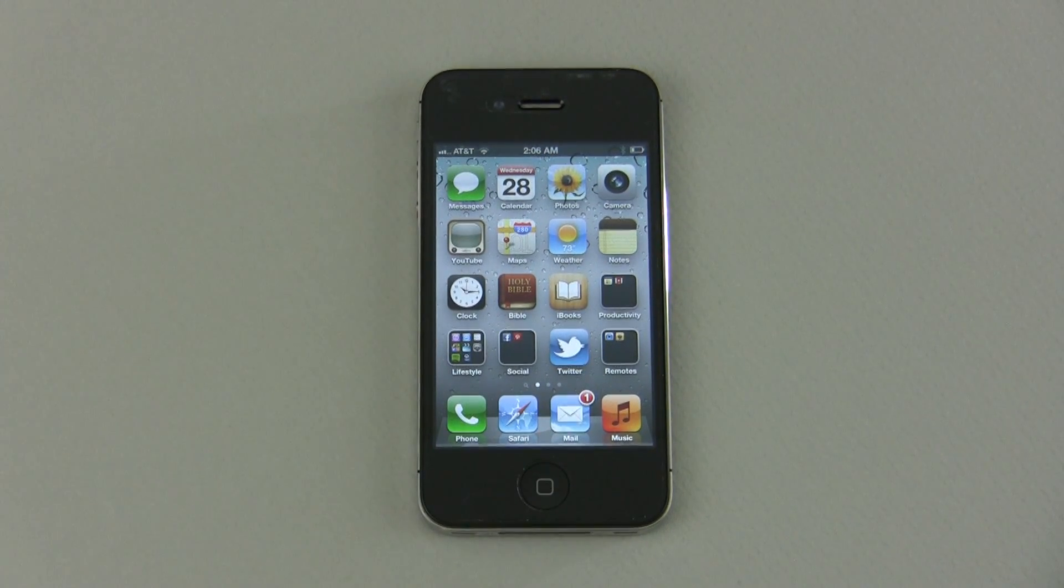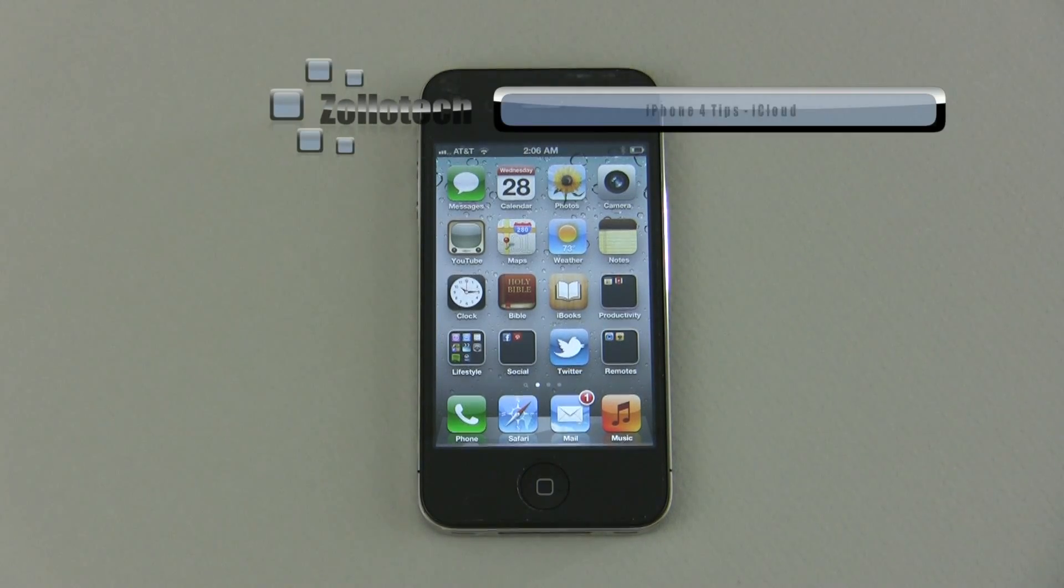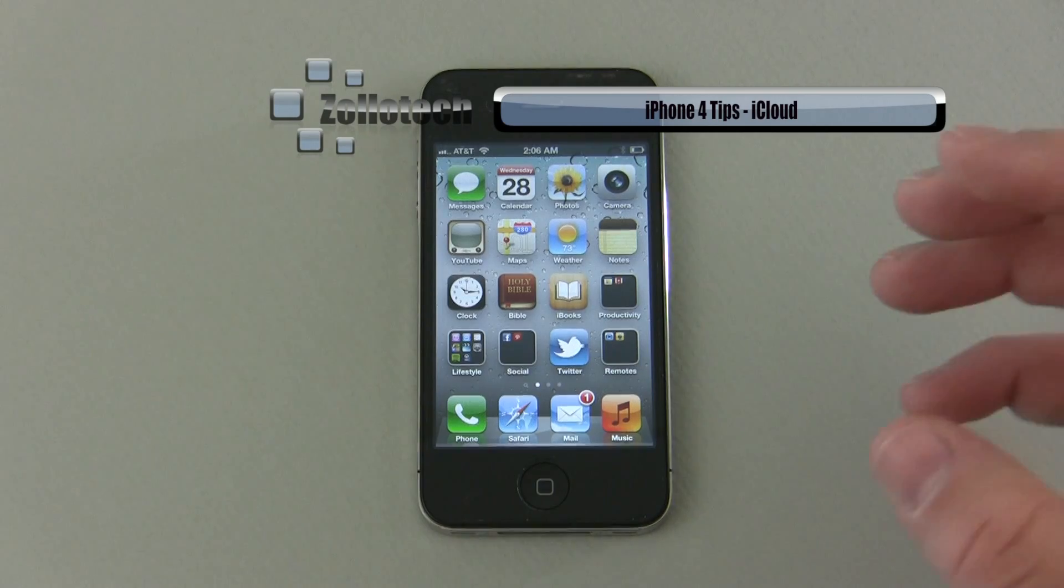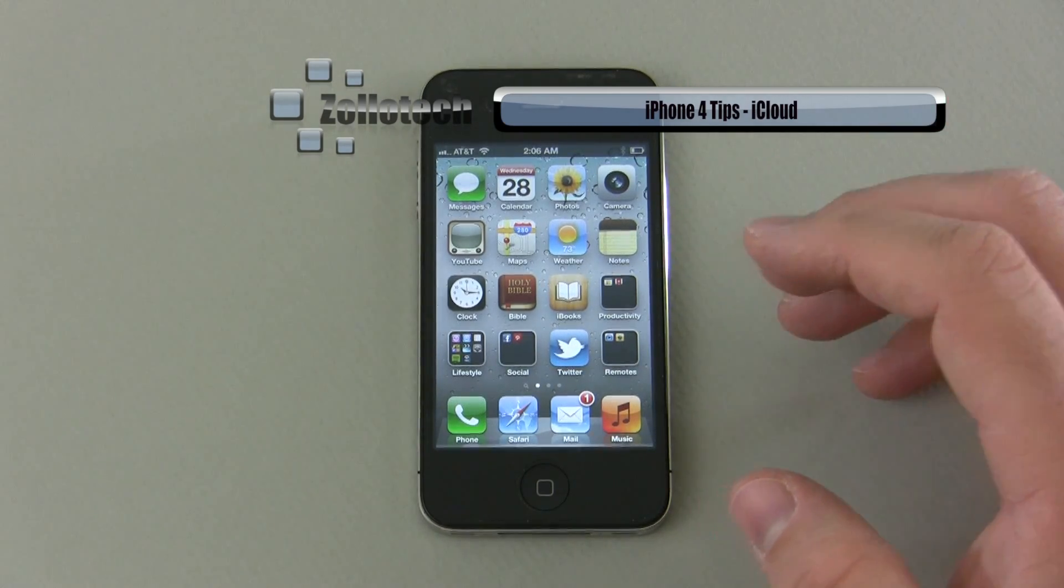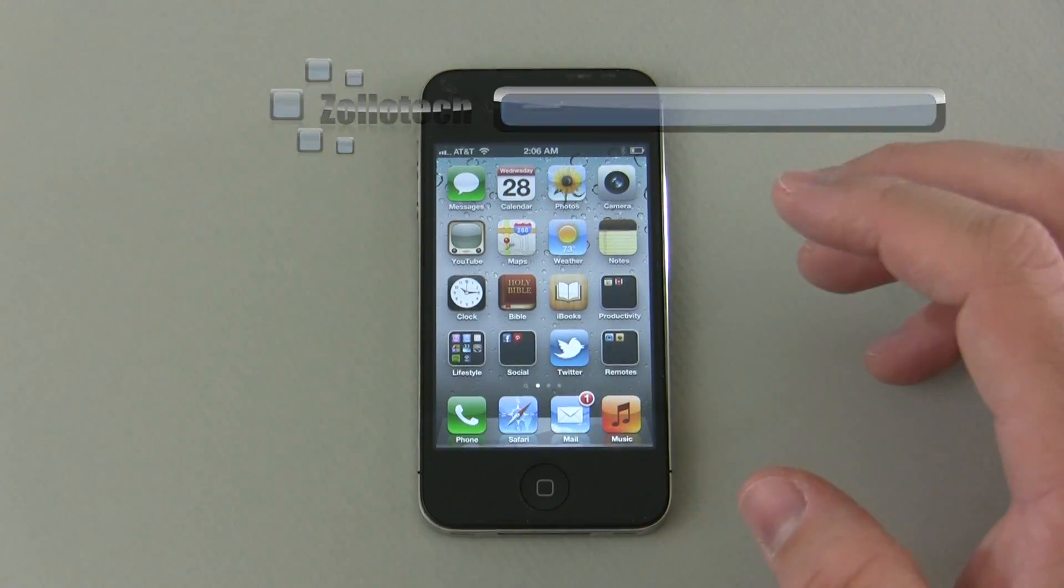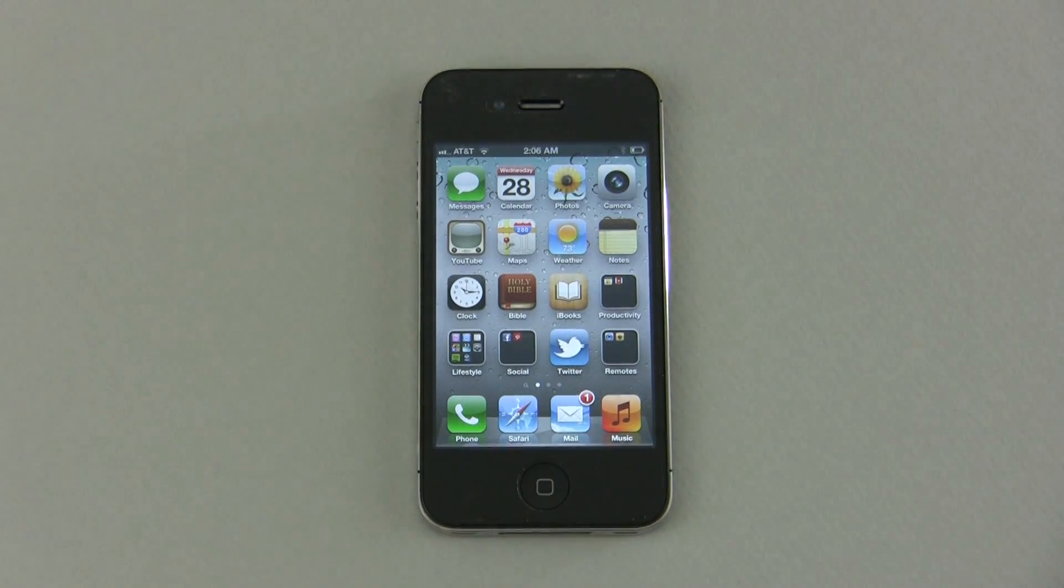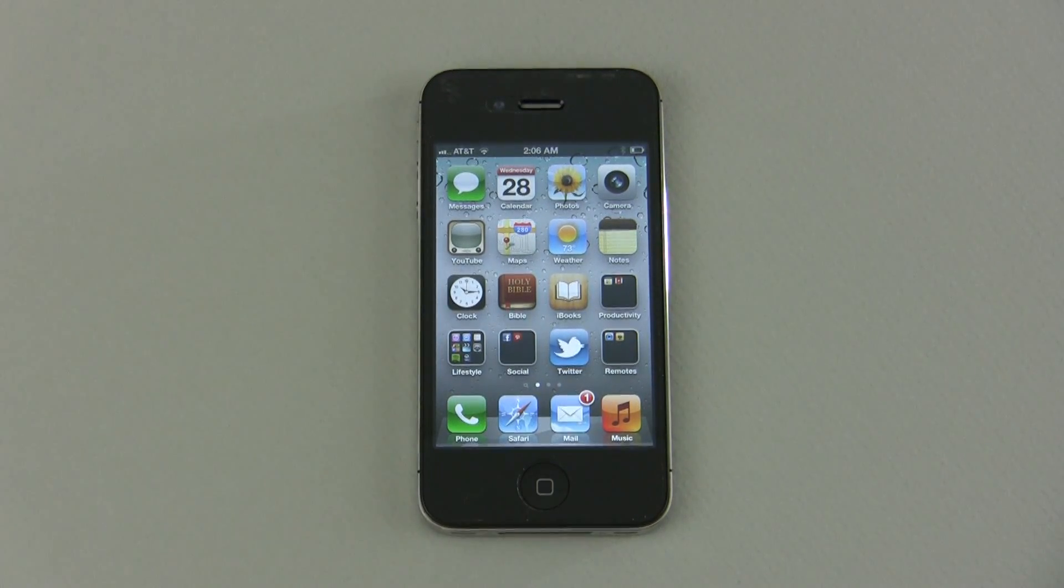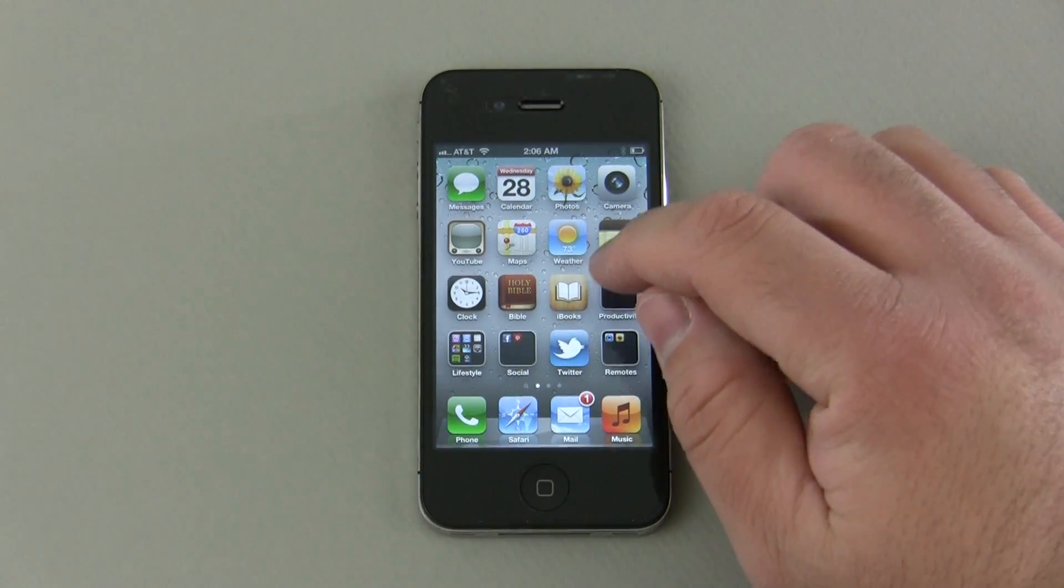Hi everyone, this is Aaron for Zollotech and we're going to do some iPhone 4 tips. These are for new users that just got an iPhone and may need a little bit of help understanding how the whole thing works or trying to get the most out of their iPhone. So let's first talk about iCloud.